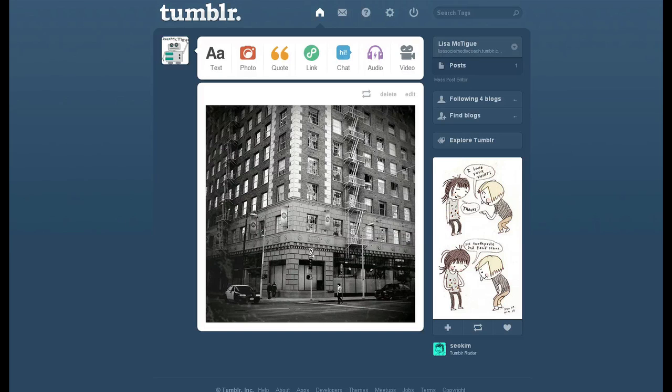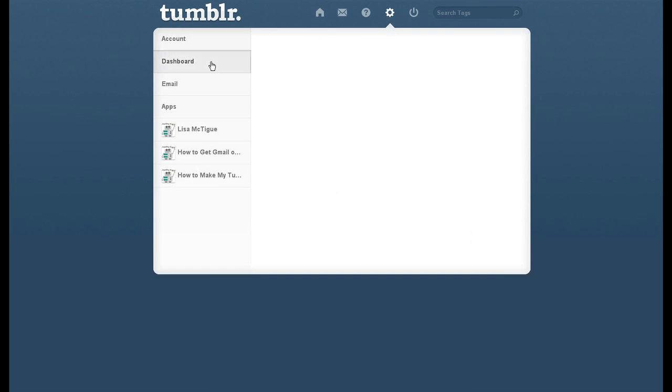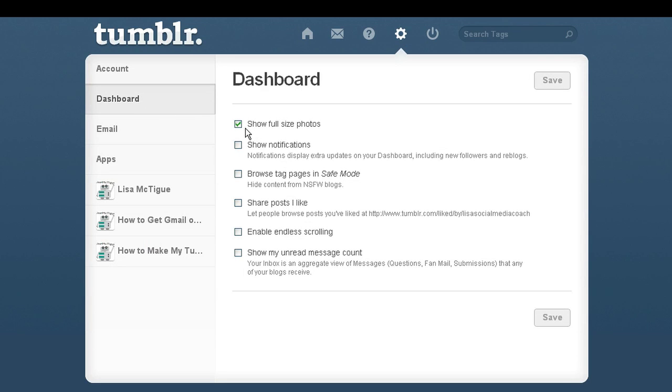So you want to disable high-resolution photos like this one here on my Tumblr dashboard. You have to go over to Settings, click on Dashboard, and you'll see Show Full Size Photos. Uncheck that, hit Save,